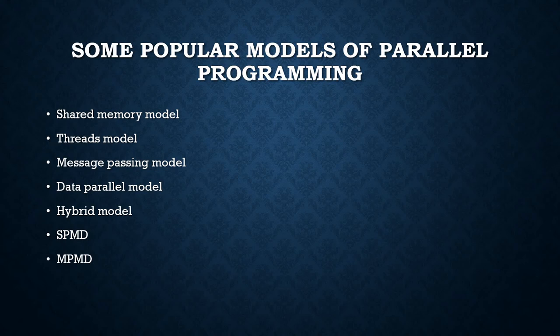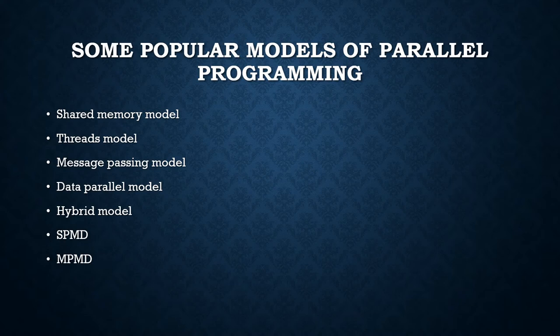Some popular models of parallel programming. First is the shared memory model. In the shared memory programming model, tasks share a common address space which they read and write asynchronously.